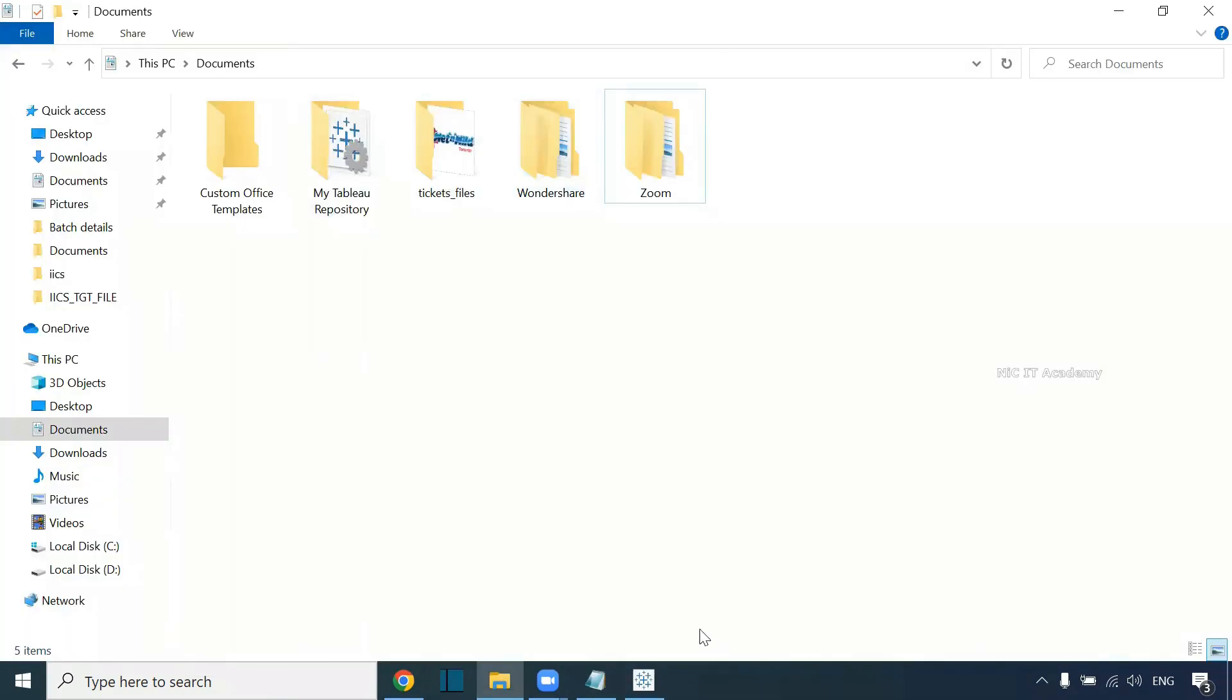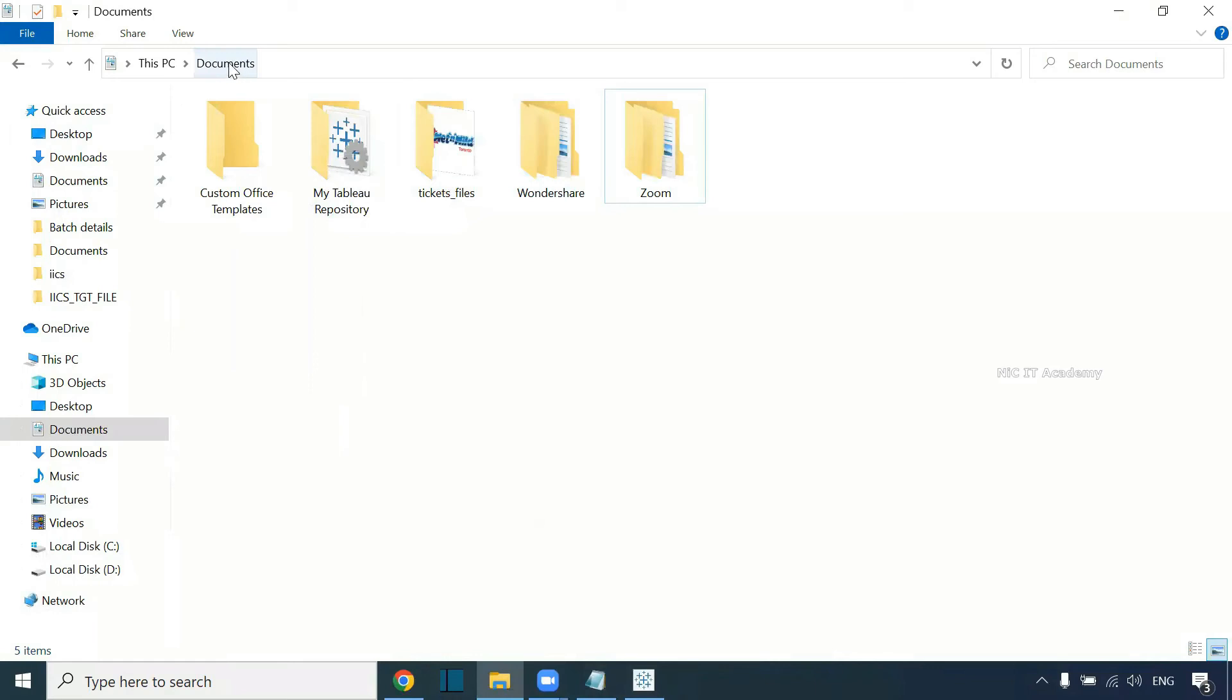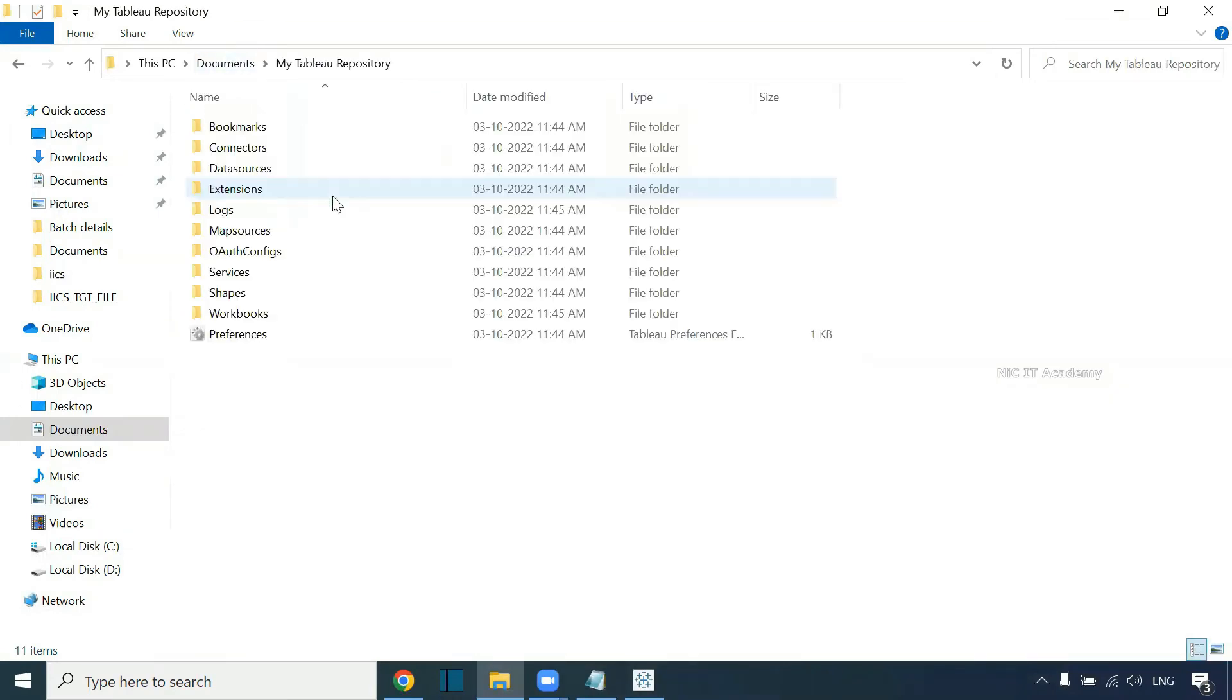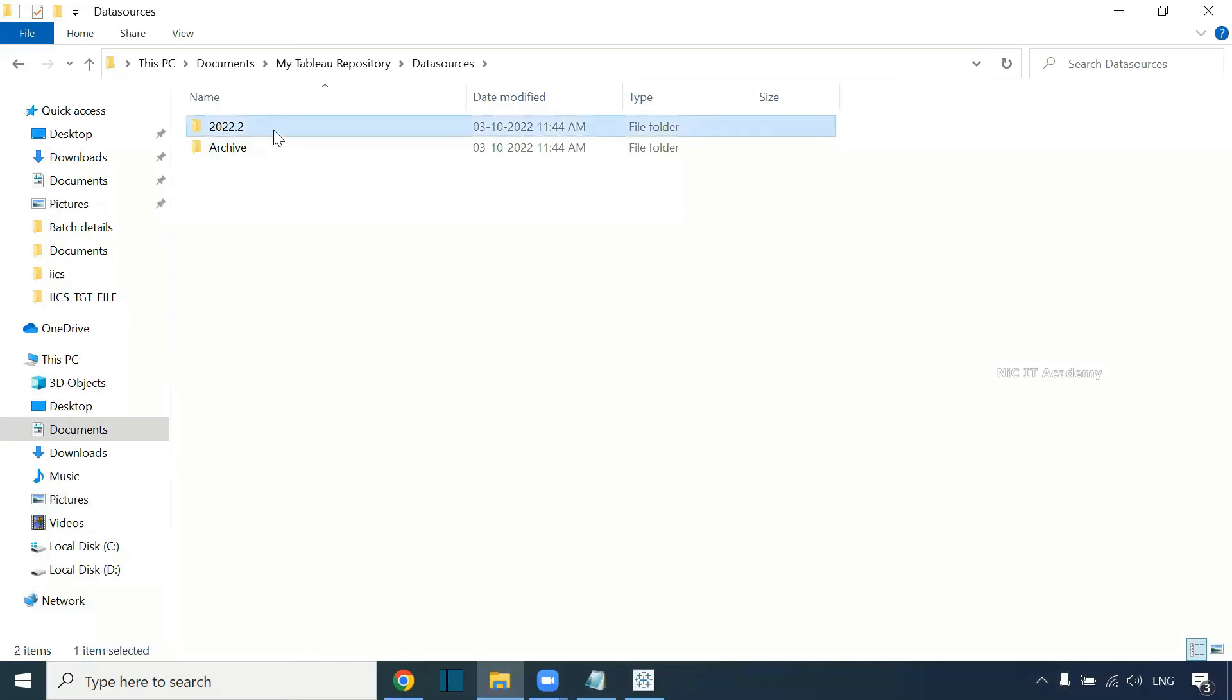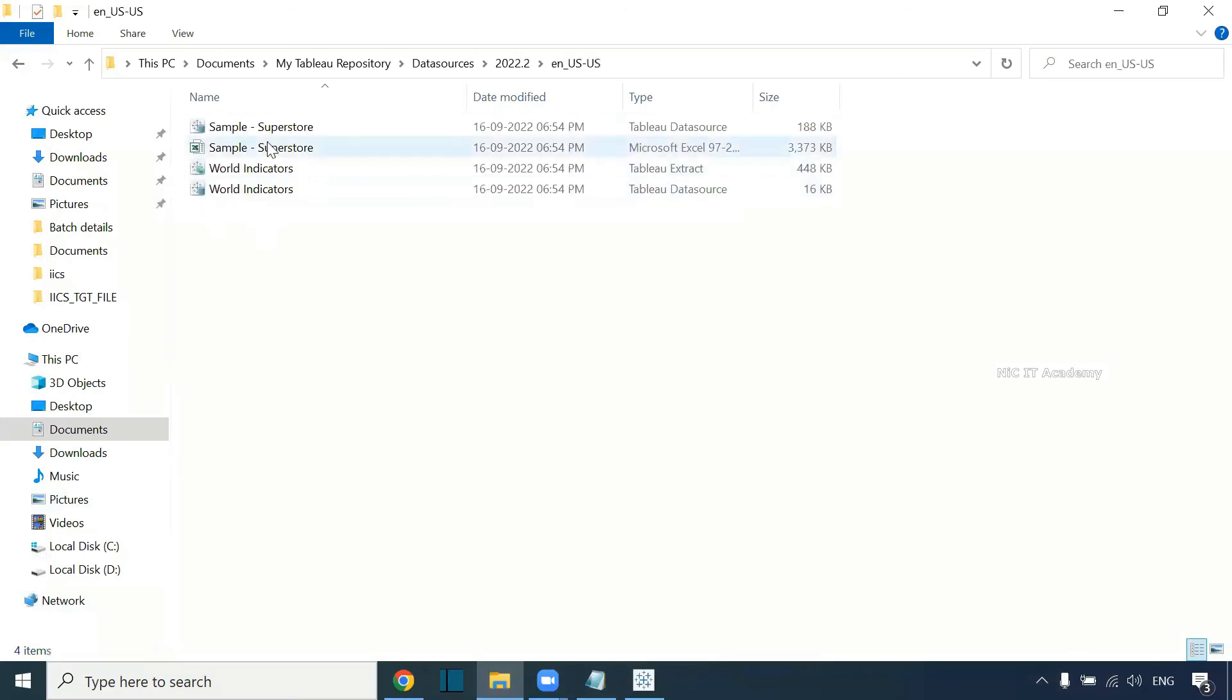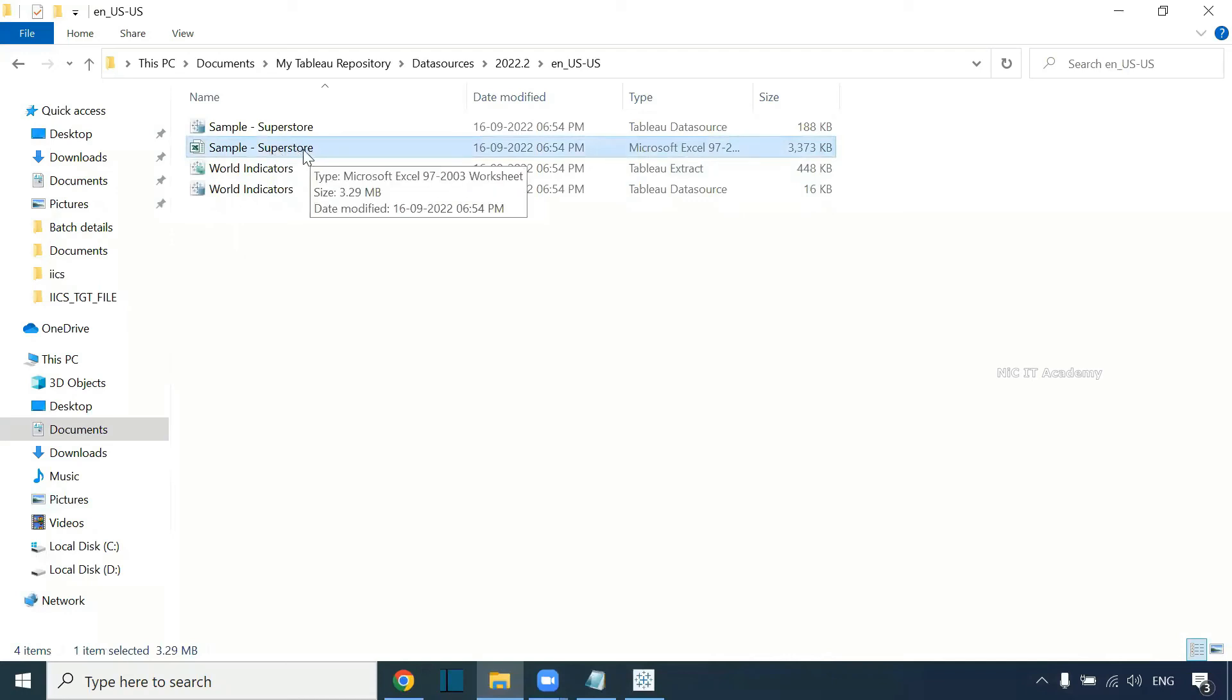Then start using this Tableau. Once it has been installed and registered, you can see in documents there will be one folder called 'My Tableau Repository'. You can go to data sources, 2022.2. This is the latest version. Go inside.